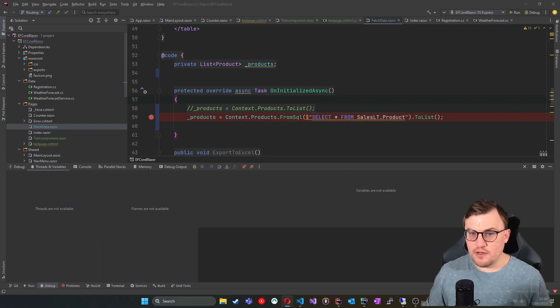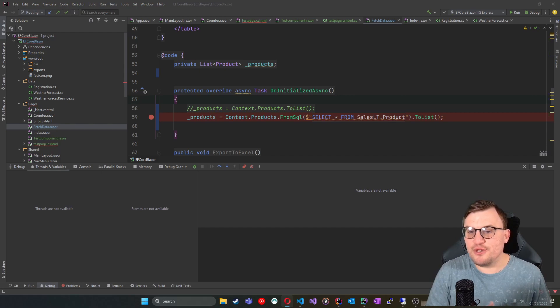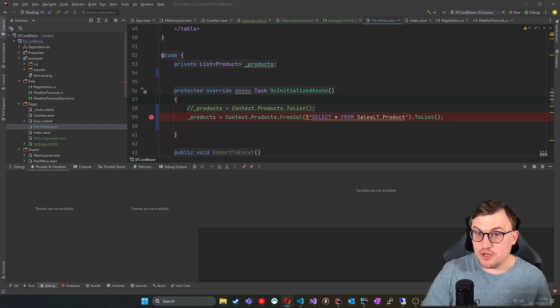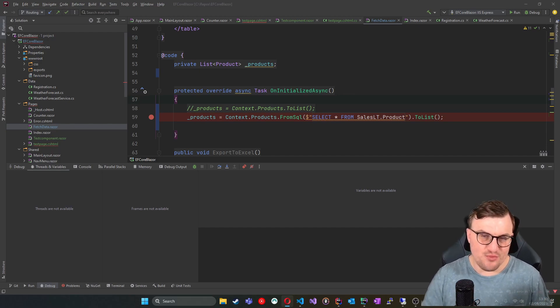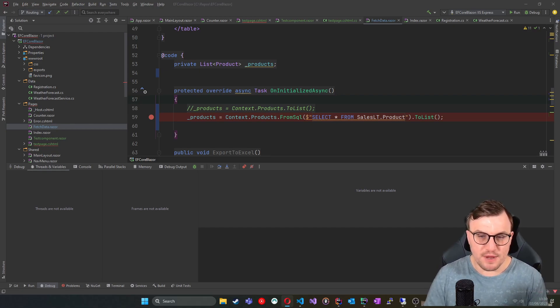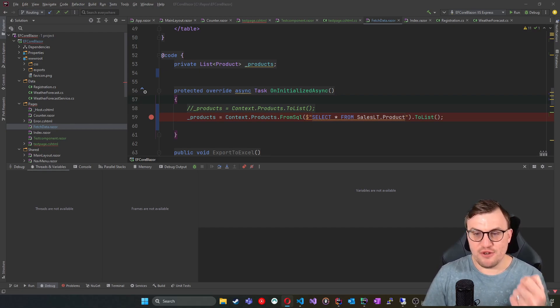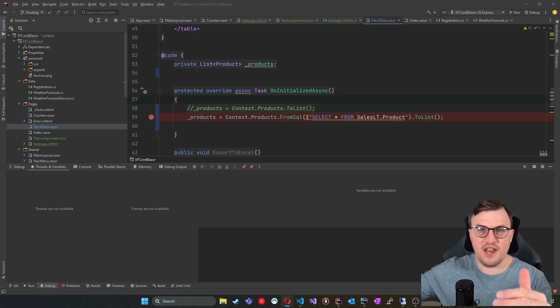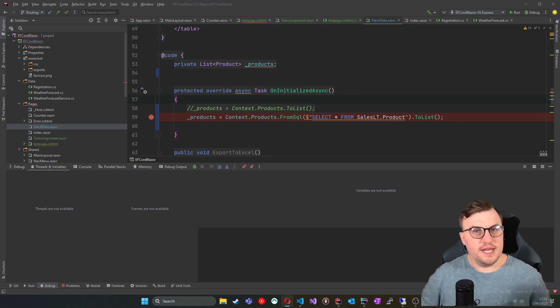And FromSQL as well will allow you to use not just normal SQL queries, but also store procedures. So I don't have any store procedures on that application or on that database. But I could just say FromSQL and then execute name of store procedure.